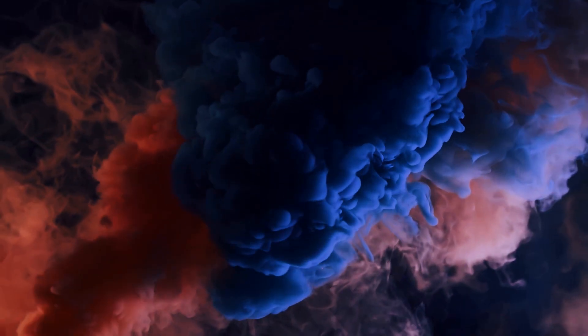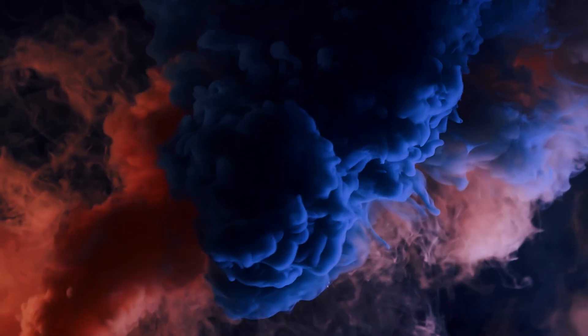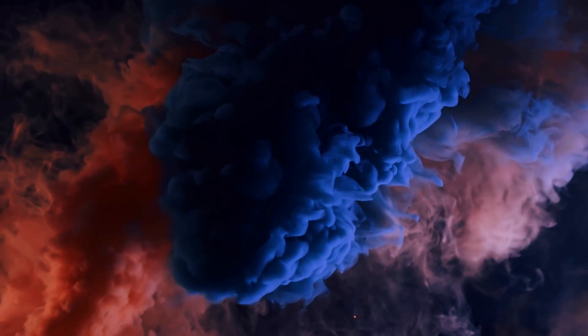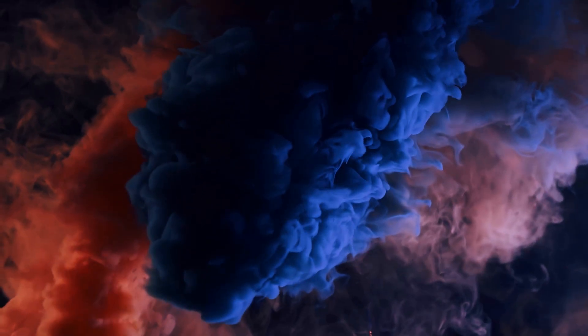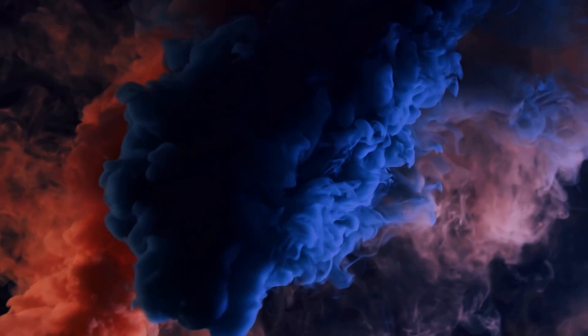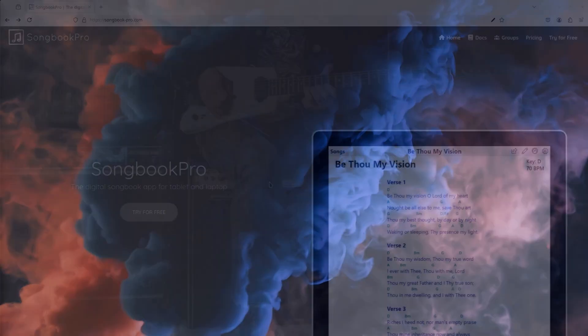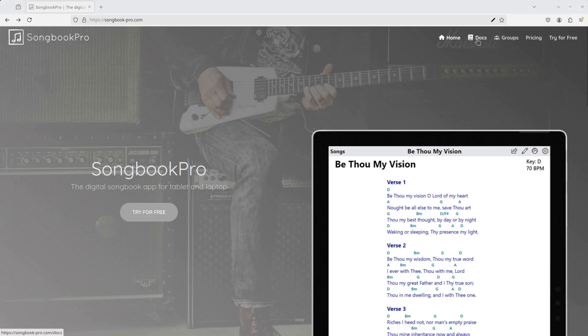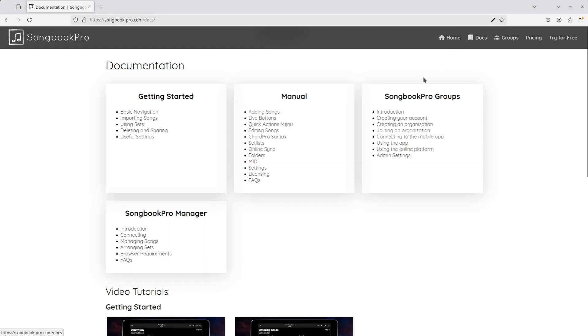Hopefully this tutorial has been helpful for you. For more information, see our other tutorials and view the online manual at songbook-pro.com, under Docs, then Groups. Thanks for joining us.